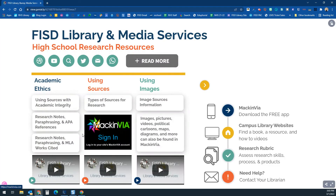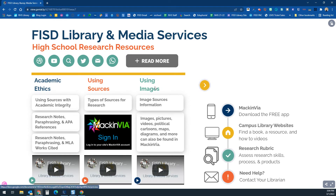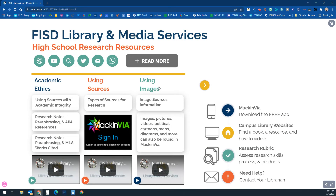So there is one template for MLA and one for APA as well. A video is also available that talks about how to use all three of these links — the academic ethics document and both the MLA and APA templates.